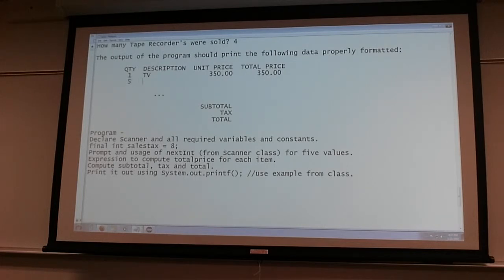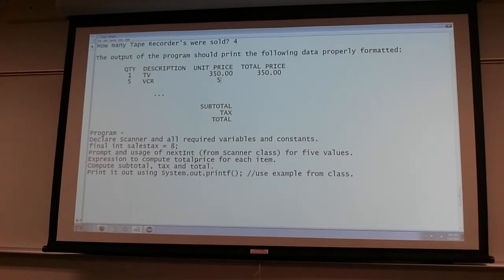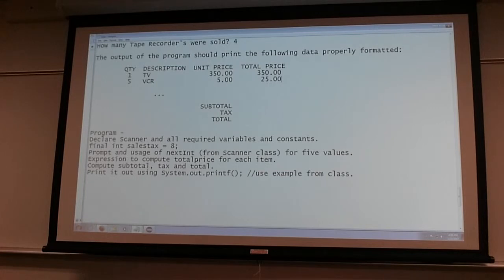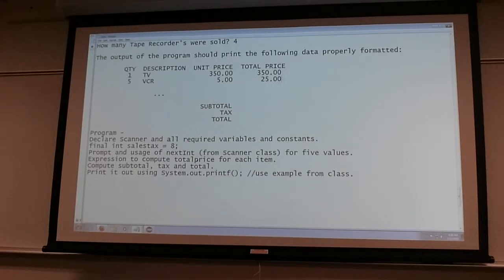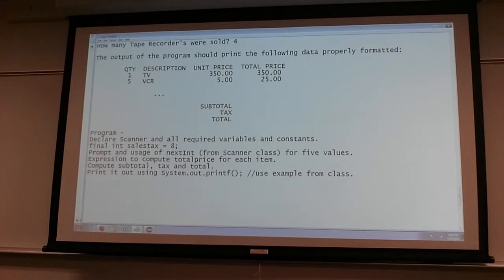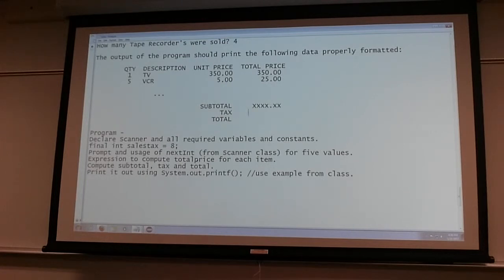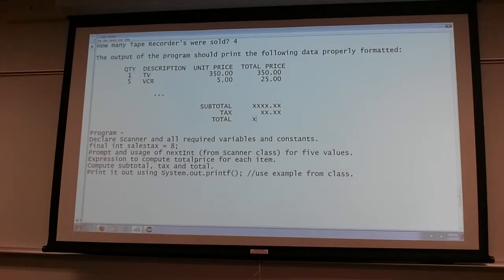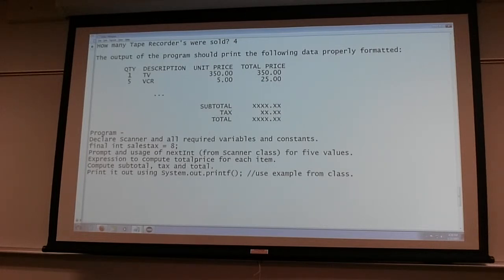So you see all those values - for the floating point values, all the floating point values should write a line. So I should see five rows. That's what the dot dot dot is for. And then we print subtotal, which should also line up, tax, and then the total. That's the program, that's one of the programs.